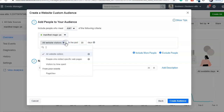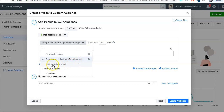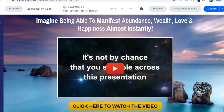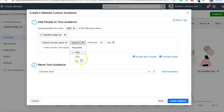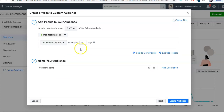Another option is 'People who visited a specific web page' — in case you have many different landing pages or a website with many different pages, and you want to target a particular page, you can give the URL of that web page. There is also 'Visitor by time spent' — people who came to the landing page and spent some time. You can see top 25%, 10%, 5% in the past 30 or 60 days. The default is page views.